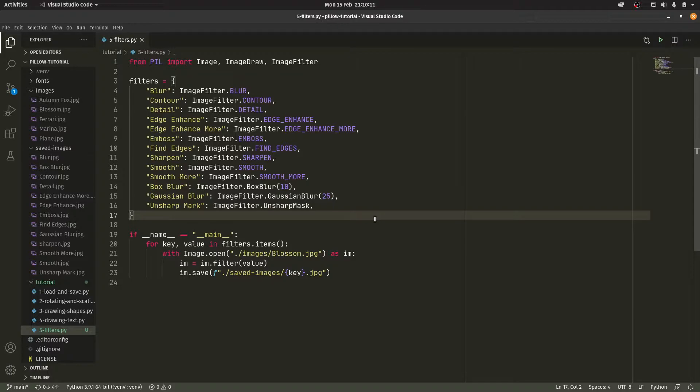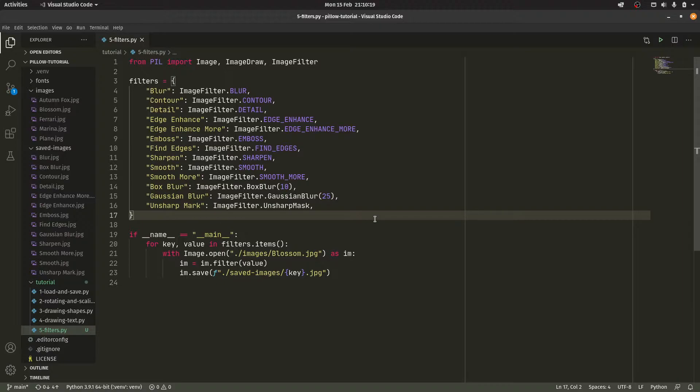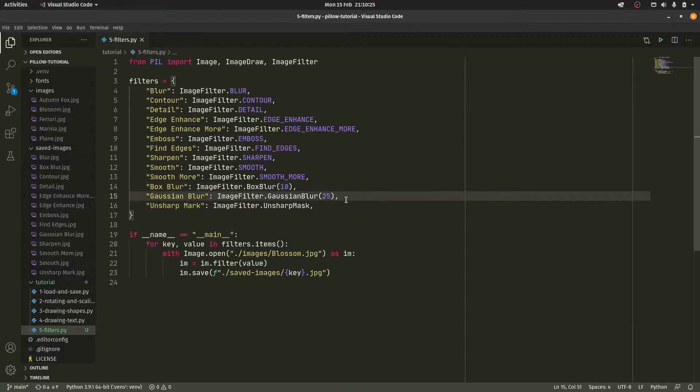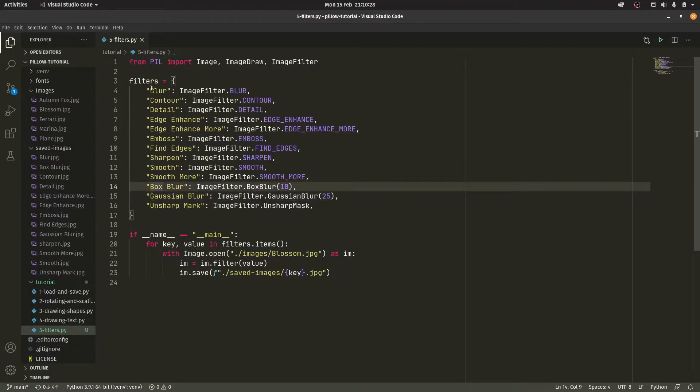So you could potentially do a Gaussian Blur for, like, backgrounds and stuff. If you had something on top of it. So say you had a card with, like, a name and an image. And then you wanted to blur a background. You could use the Gaussian Blur. And you could set this number specifically. So this is probably the best one to use.